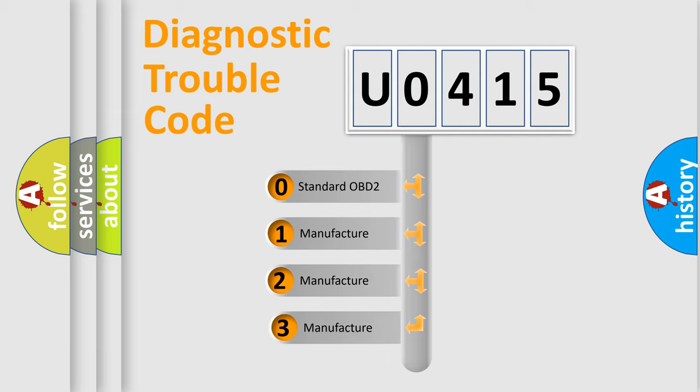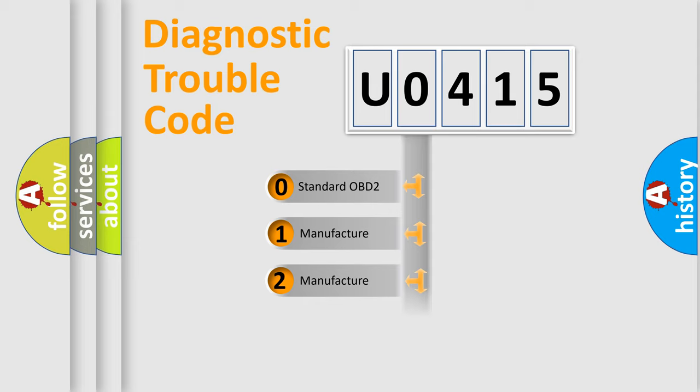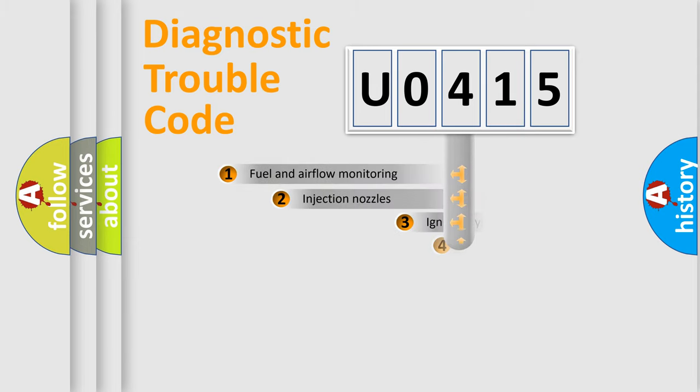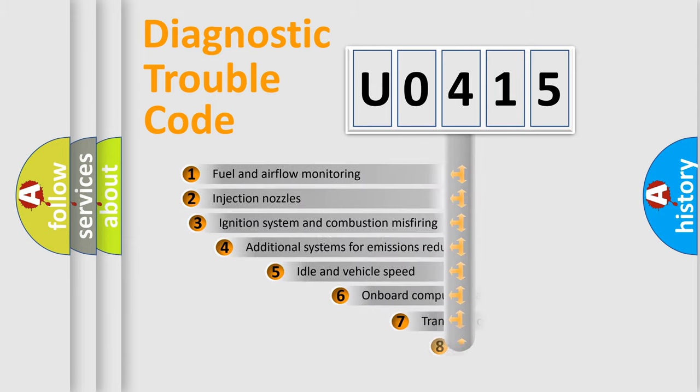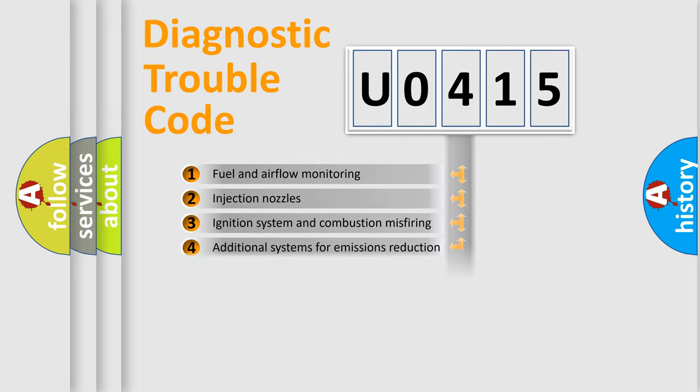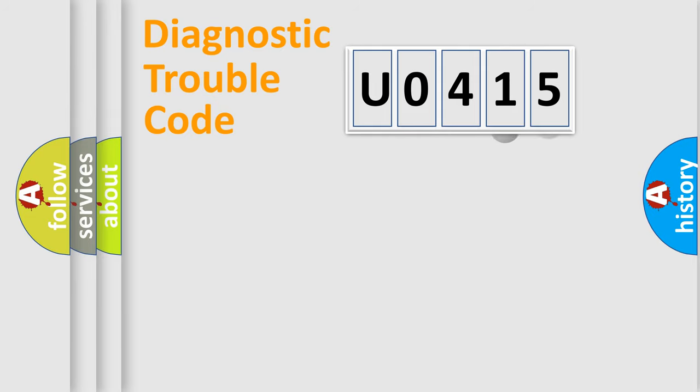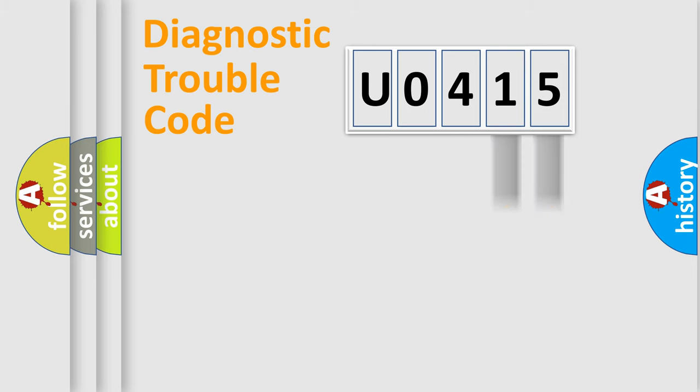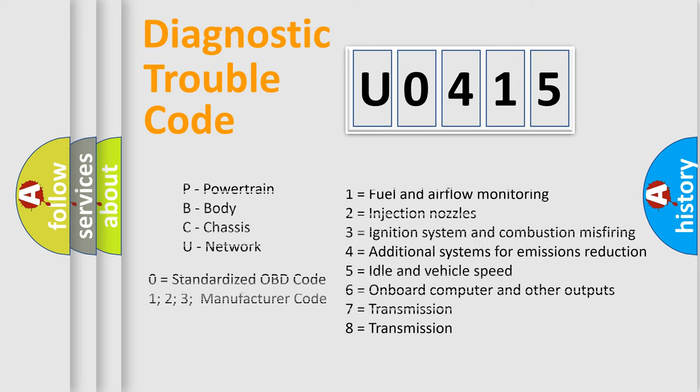If the second character is zero, it is a standardized error. In the case of numbers 1, 2, or 3, it is a manufacturer-specific error. The third character specifies a subset of errors. The distribution shown is valid only for standardized DTC codes. Only the last two characters define the specific fault of the group. This division is valid only if the second character is expressed as zero.